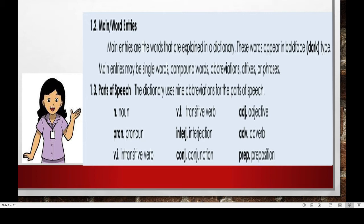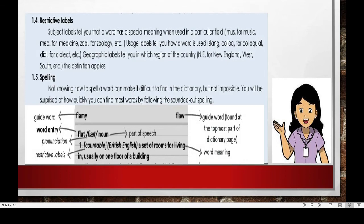The dictionary uses nine abbreviations for these parts of speech. So if the word is a noun, you would see the abbreviation N. If it is a pronoun, you would see the abbreviated word P-R-O-N, and so on and so forth. Another element is the restrictive labels. Subject labels tell you that a word has a special meaning when used in a particular field. So if the word is used in the field of music, you would see the label M-U-S; for medicine, M-E-D; for zoology, Z-O-O-L; etc.